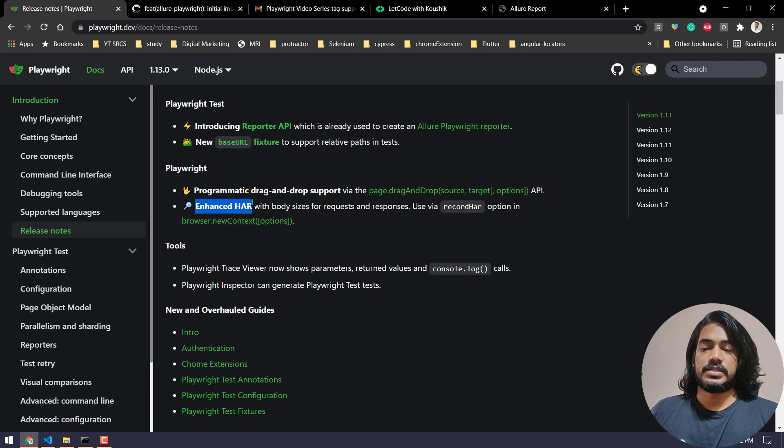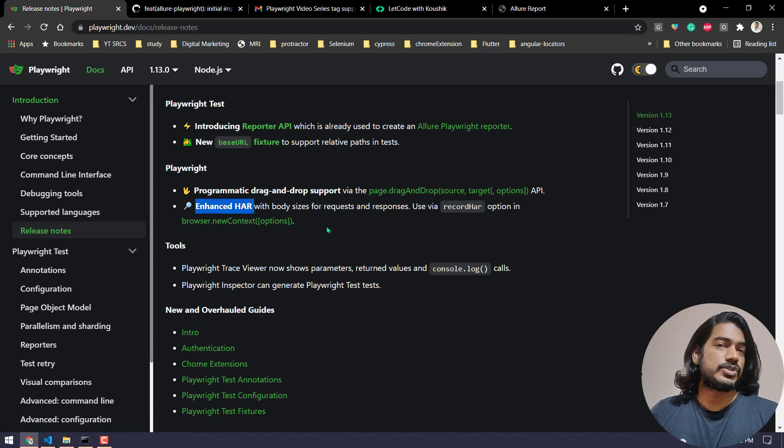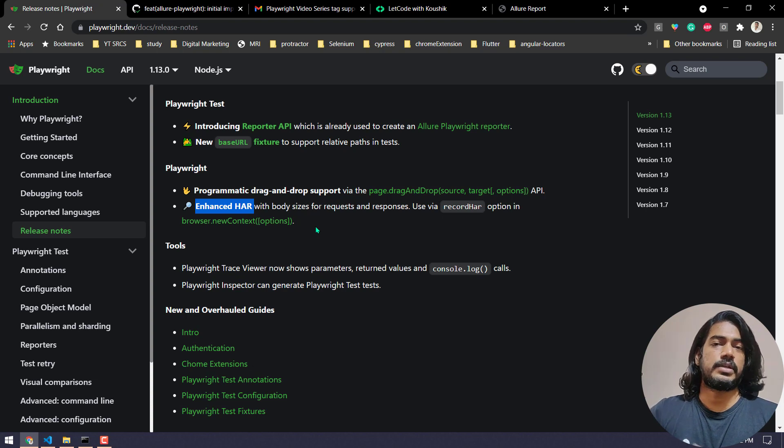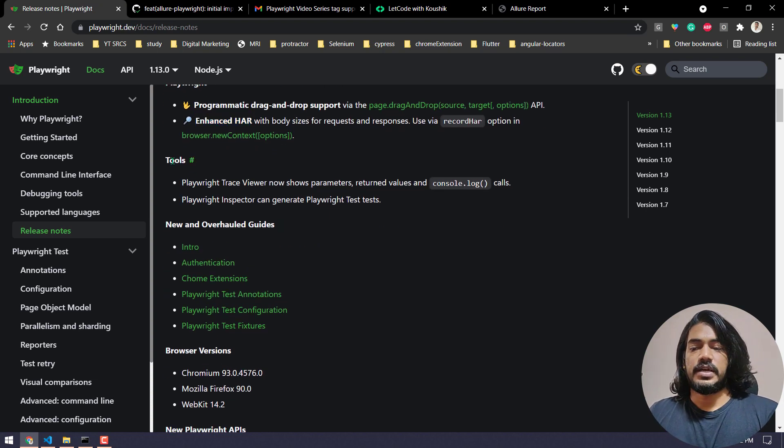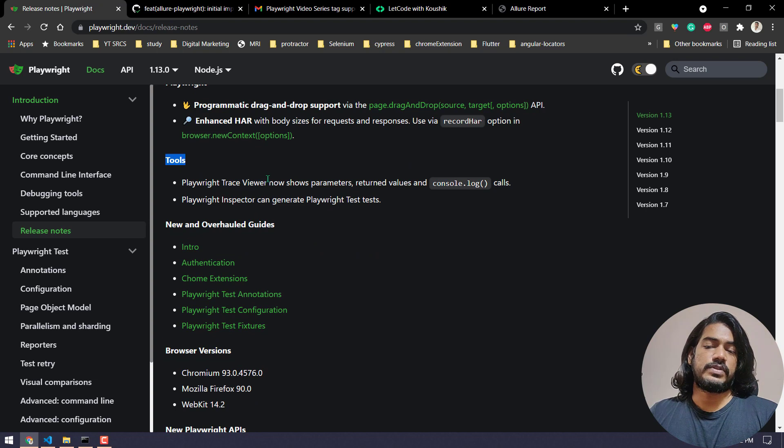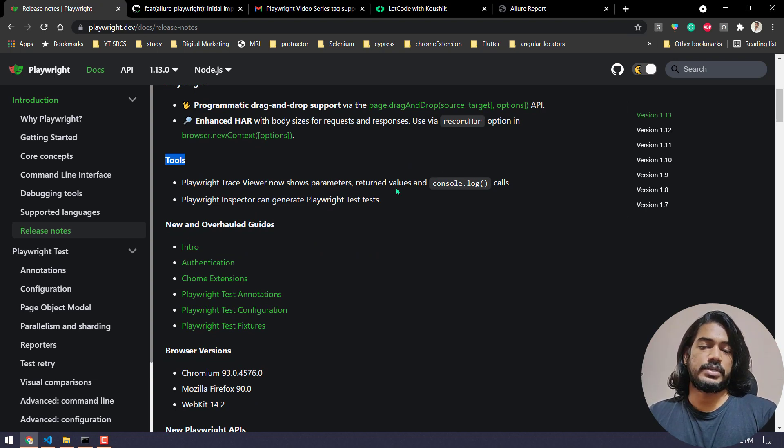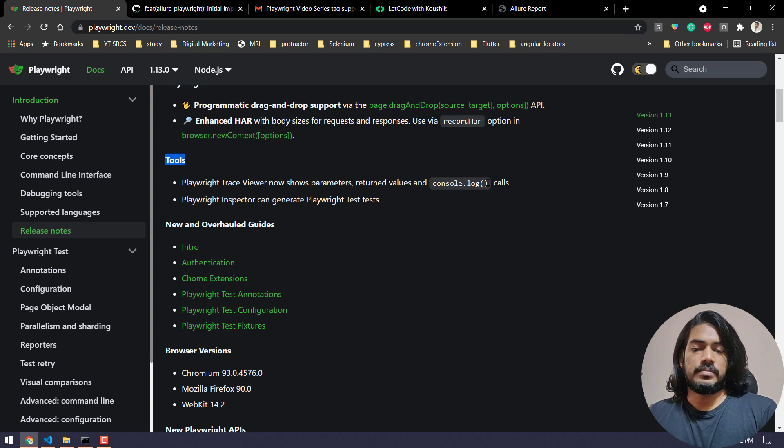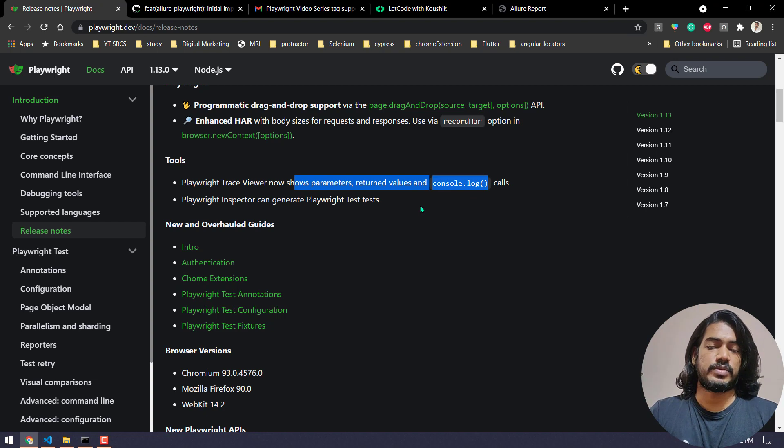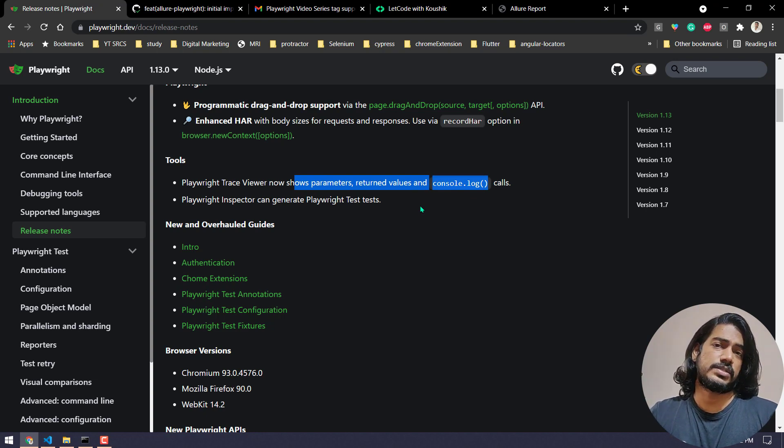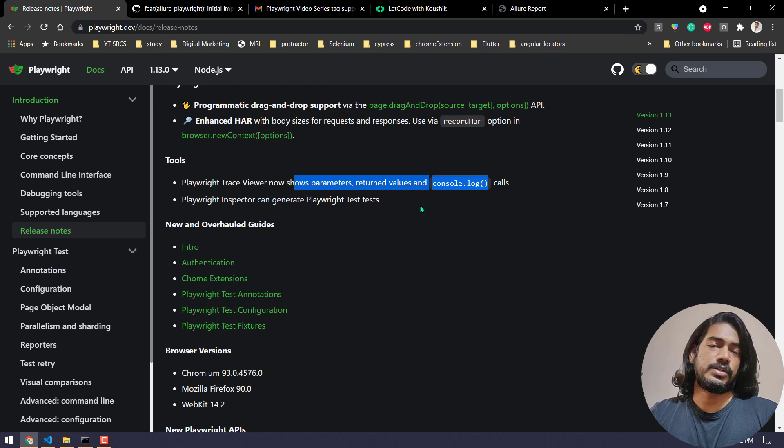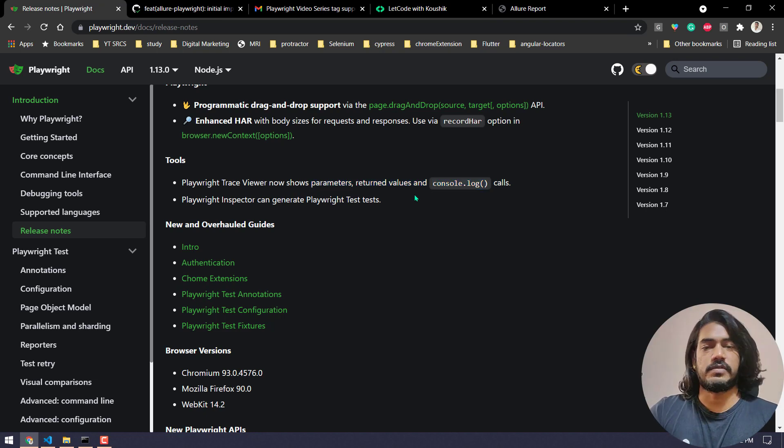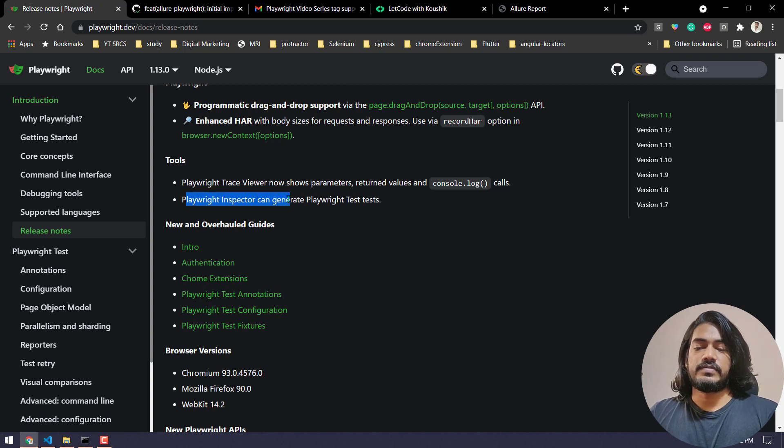There is something called enhanced HAR. I'm not sure about it so I'm just going to skip it, but definitely I will try to cover it up in our upcoming videos. And from the tools, if you see the trace viewer got new updates so it can now show the parameters, return values, and the console logs. I think it's just a small update so probably you can check from your side. Just get the trace.zip and open it, you will be able to see the changes. If you still have any queries, do let me know in the comments. I will try to do my best.